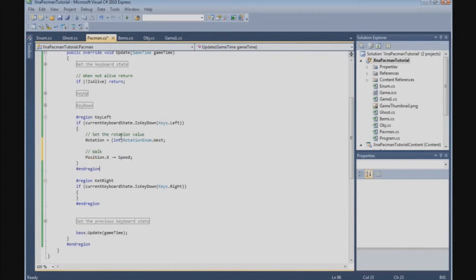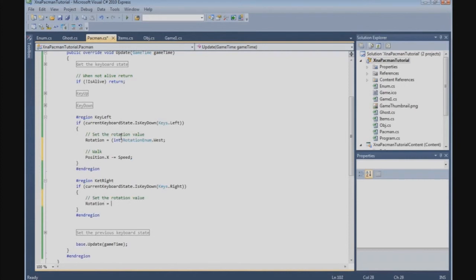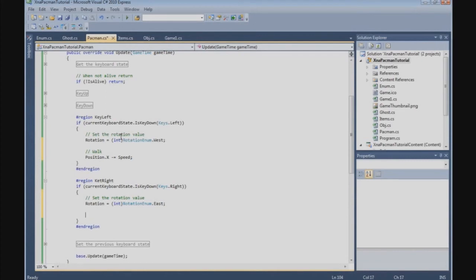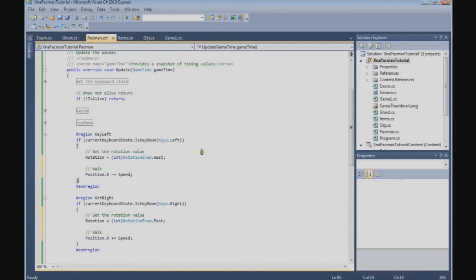Set the rotation value. Rotation = (int)RotationEnum. And now we go East. Position.X plus equals speed. Alright, let's see how Pacman is doing.